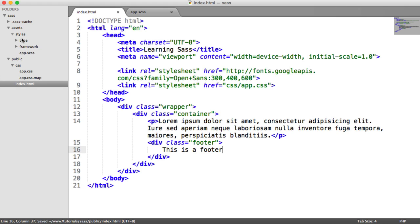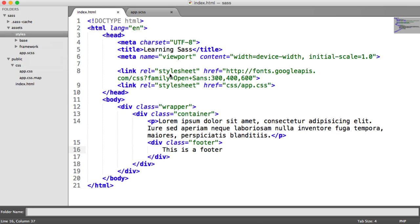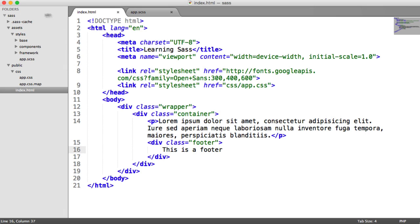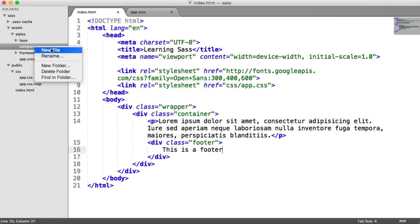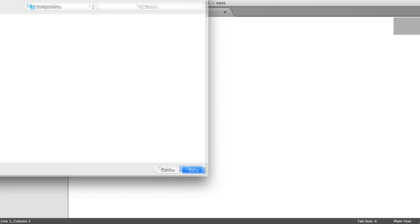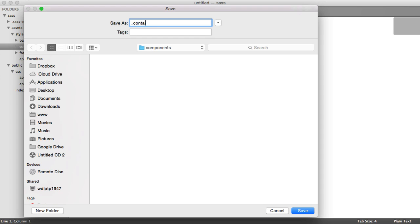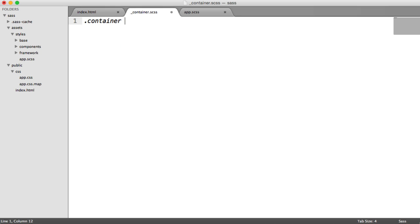Before we style this, we want to lay things out in a nice way. We're going to create a new folder called 'components' — that's just going to store any components within our site individually, so we know exactly where to go when we want to modify them. Inside there, I'm going to create a new file called container.scss. Don't forget that underscore prepended. And in here we can start writing styles.